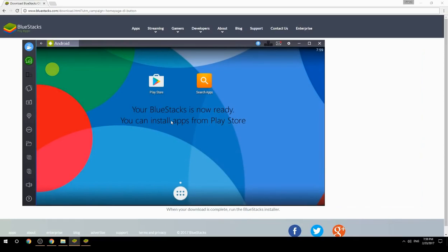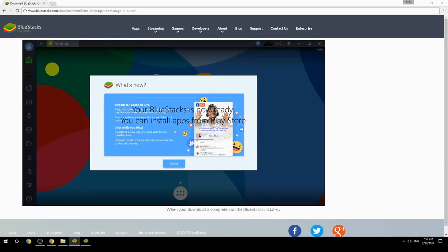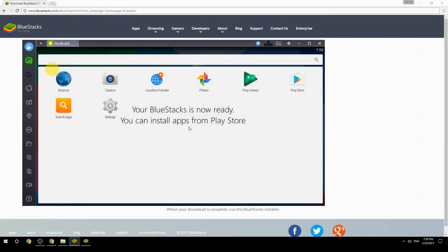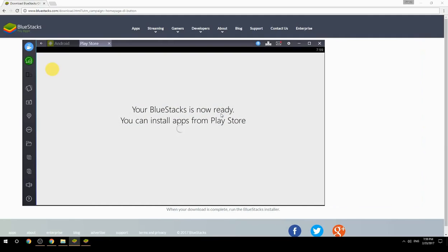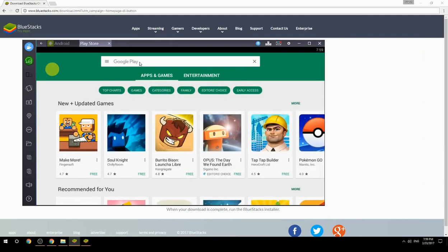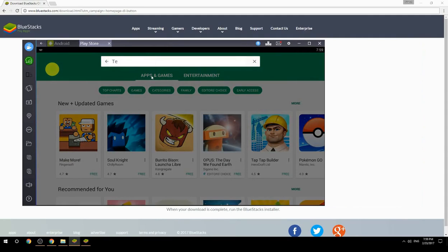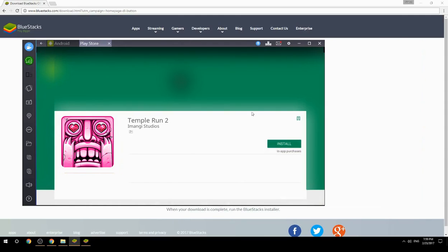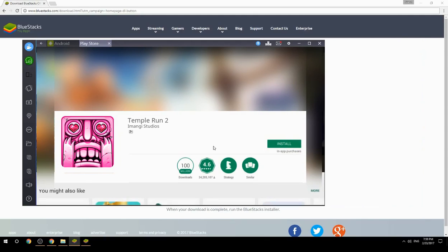Your BlueStacks is now ready and you can install apps from the Play Store. Search for your game name inside Google Play, click on the game icon, click the Install button, and once installation is finished, begin playing.